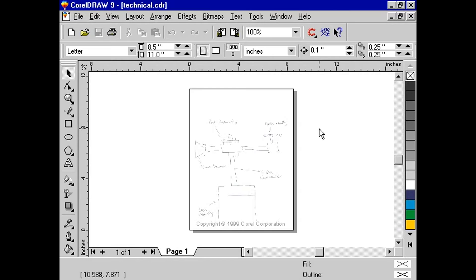CorelDRAW 9 can not only acquire from scanners, but it can also directly import images from digital cameras.